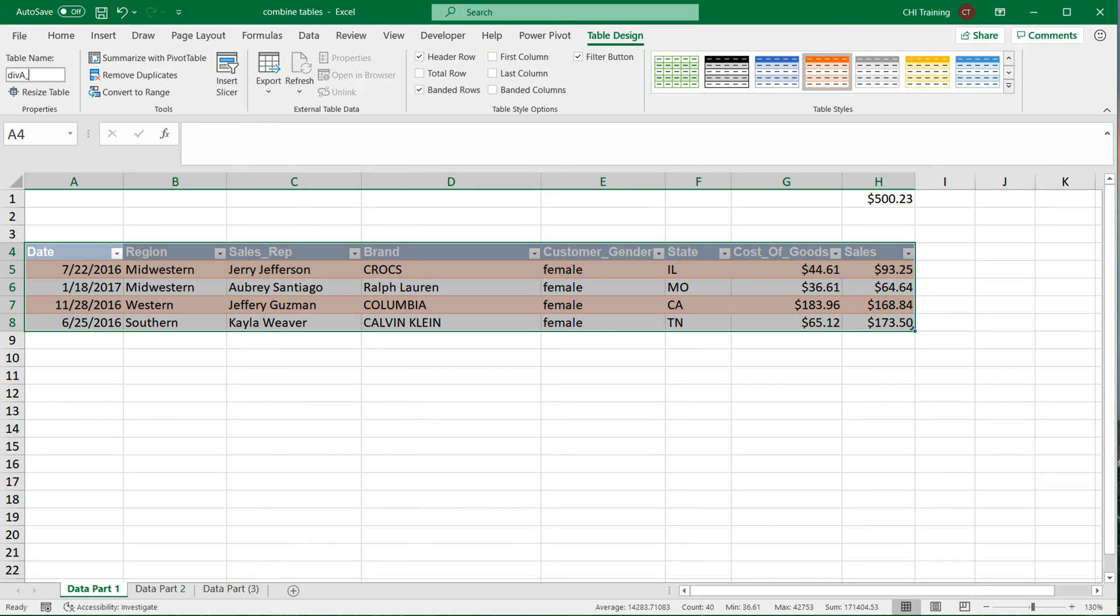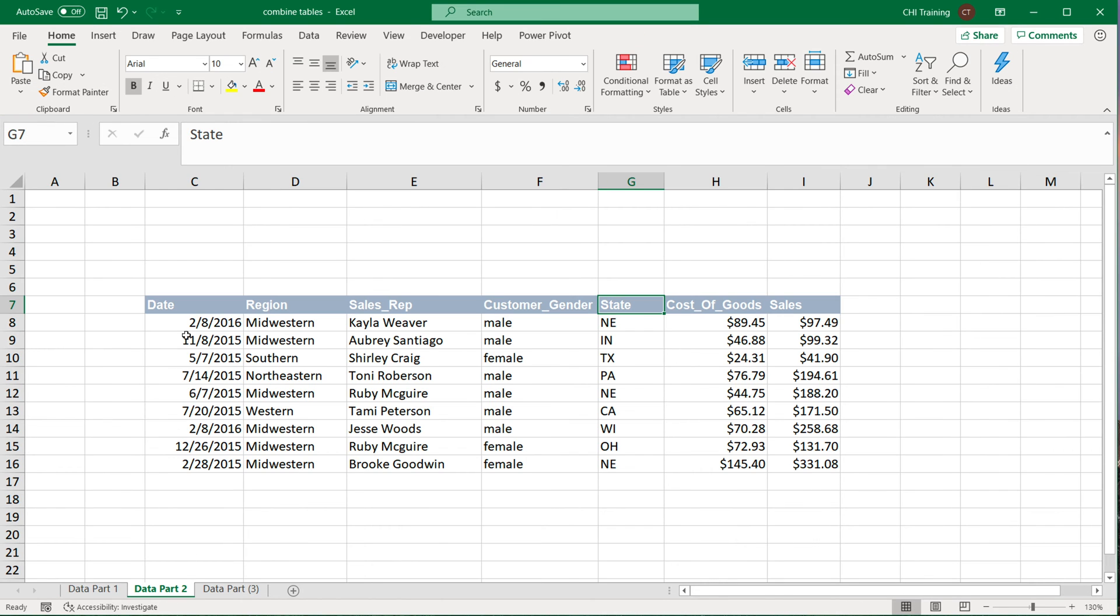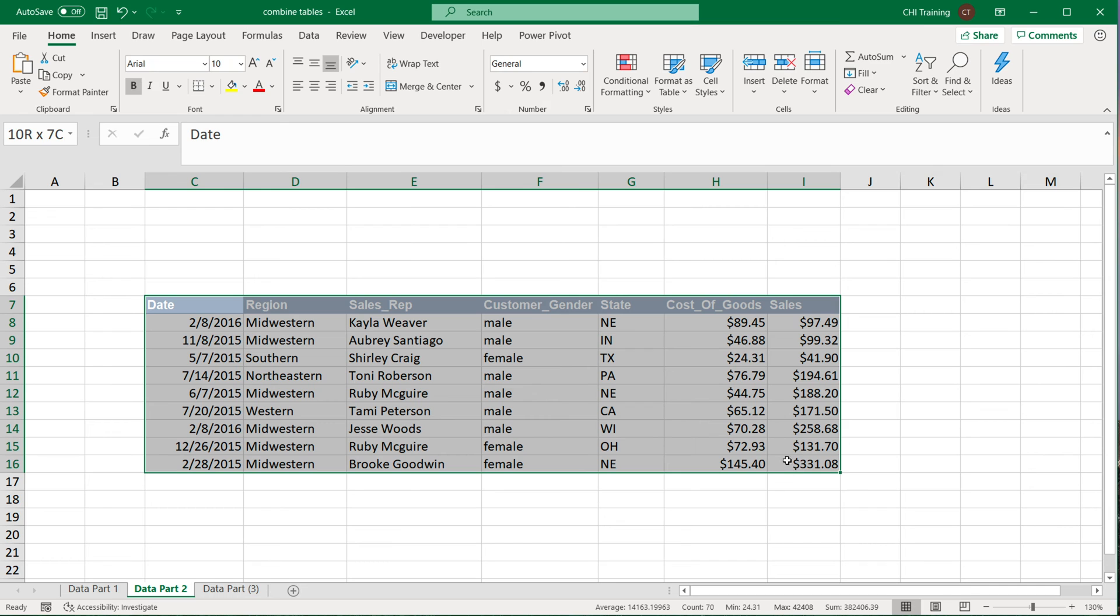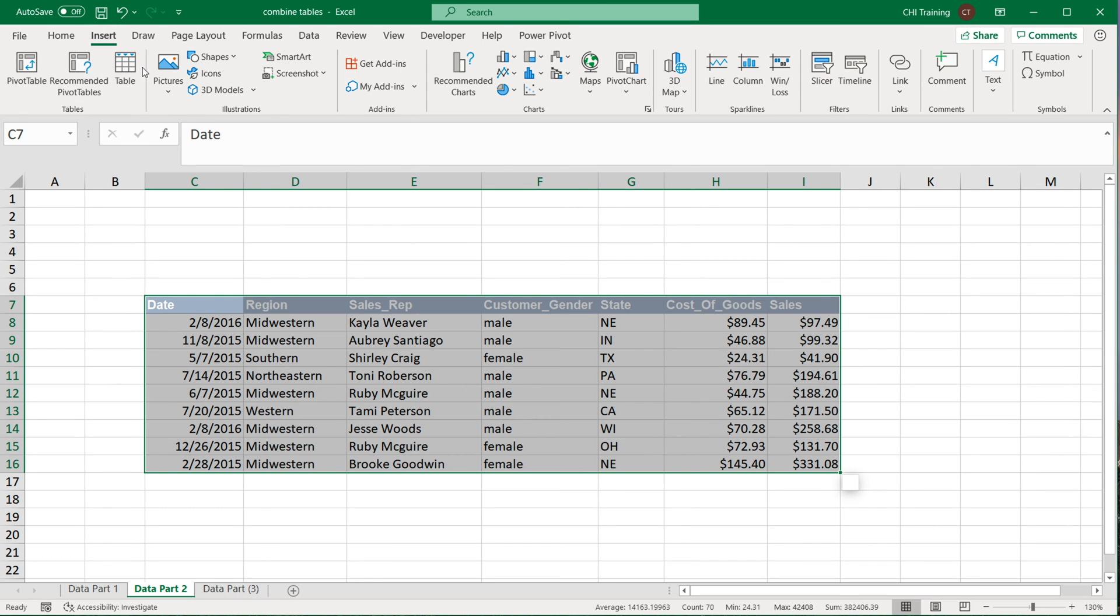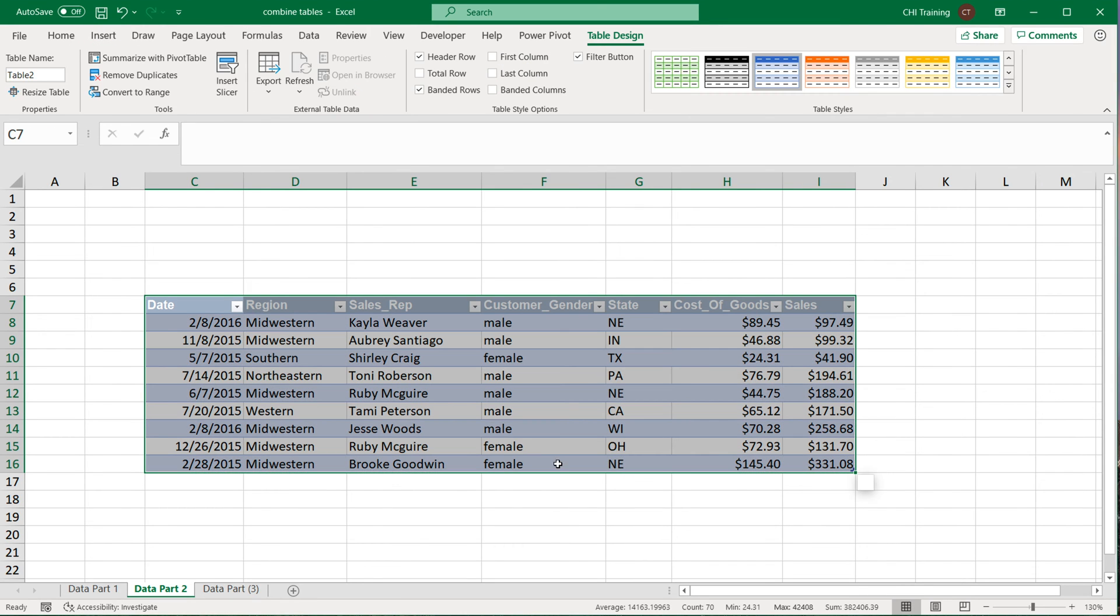So for example, I'm going to call this part, so underscore_part. I'm going to name it this. Let's just copy this because I'm going to need most of that. I'm going to hit Enter. Now this table is called this. I'm going to go to my Data Part 2 and also make a table out of this one. Name this table. The main part is that it has to end again with underscore_part.